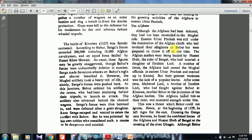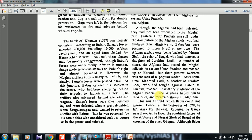Although the Afghans had been defeated, they had not reconciled to Mughal rule. Eastern Uttar Pradesh was still under the domination of Afghan chiefs. The Afghans were backed by Nusrat Shah, the ruler of Bengal, who had married a daughter of Ibrahim Lodi. A number of times the Afghans had ousted Mughal officials in eastern Uttar Pradesh and reached up to Kanauj. Mahmud Lodi, a brother of Ibrahim Lodi who had fought at Khanwa, reached Bihar at the invitation of the Afghan leaders, and they hailed him as ruler. Hence at the beginning of 1529 Babar left Agra for the east, crossing the Ganga near Banaras, facing the combined force of Afghans and Nusrat Shah's Bengal at the crossing of the river Gagra.